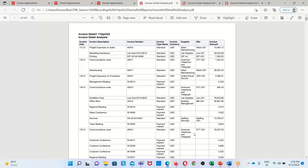That analysis is under the financial subject area. Under Finance we selected the Payables Invoices Transactions Real-Time subject area, and using that we created the invoice detail analysis. The report contains these measures: invoice date, invoice description, invoice number, invoice type name, invoice currency, supplier site information, and invoice amount.